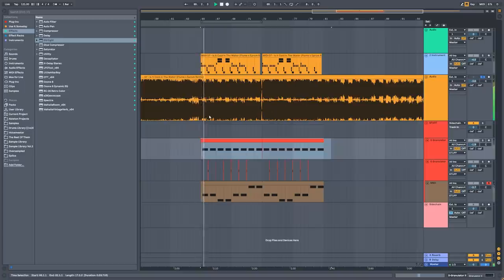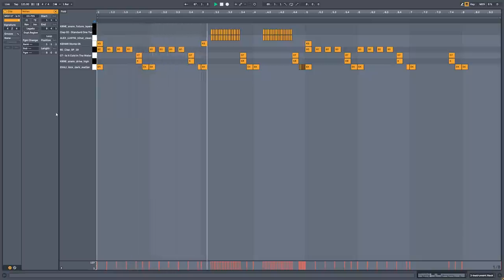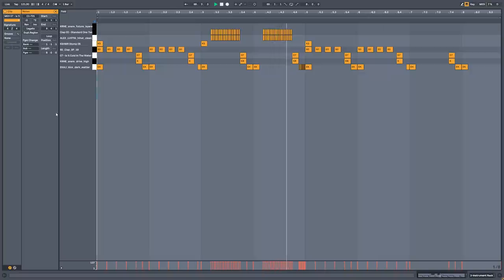I just recreated this drum pattern from the song 'Is It Cold in the Water,' but this is a remix. I was looking for samples in my sample library and on Splice as well, and I found that a Kalion crate has almost the same samples.